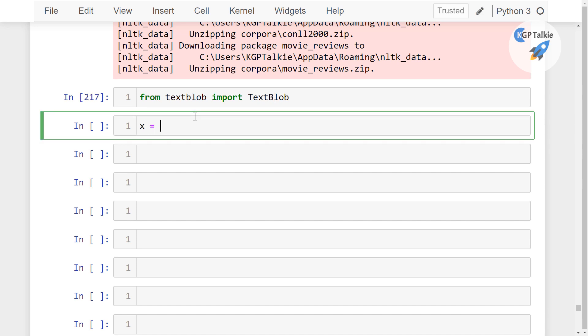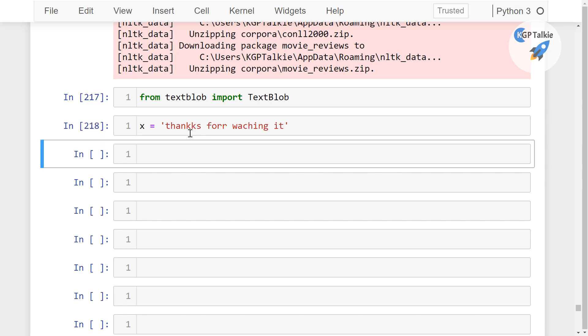Thereafter I am going to write here just some word. Let's say, I am going to say here thanks for watching it. Now you see there this is completely wrong spelling.